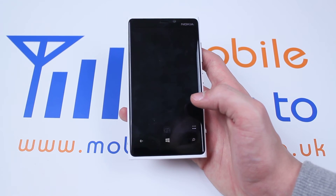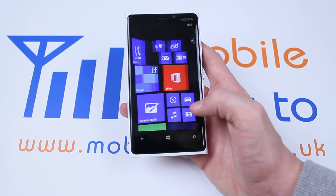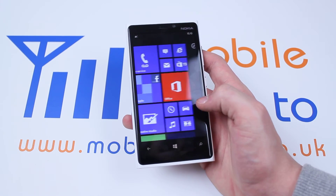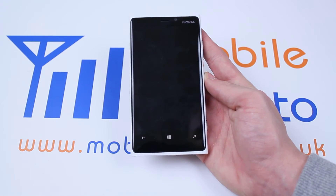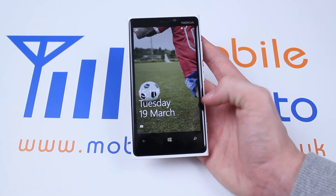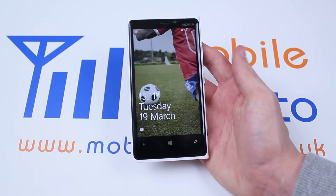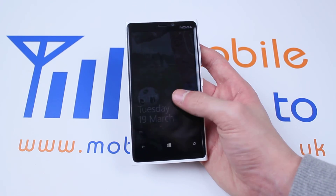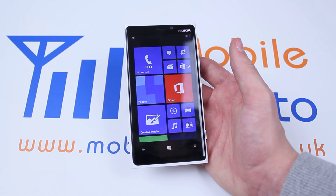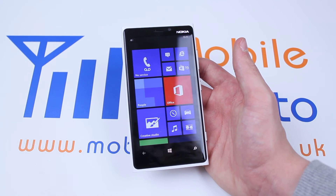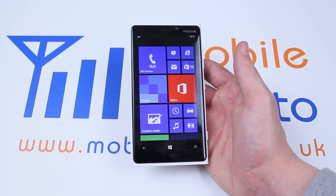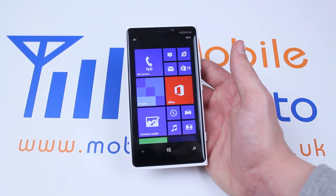Now one thing I'd like to clarify — on Windows Phone you can't change the background image, you can only change the lock screen image. As you can see it's changed the lock screen image to the exact part of the picture that I chose. That's how to change the desktop and wallpaper background on the Nokia Lumia 920 and Windows Phone operating system.